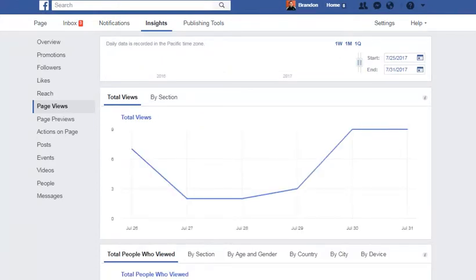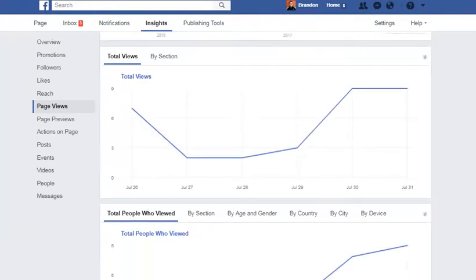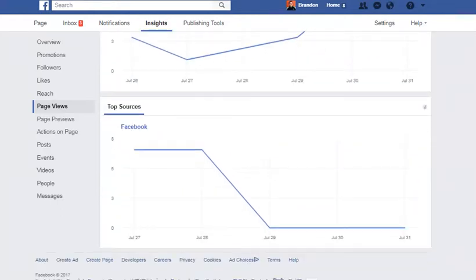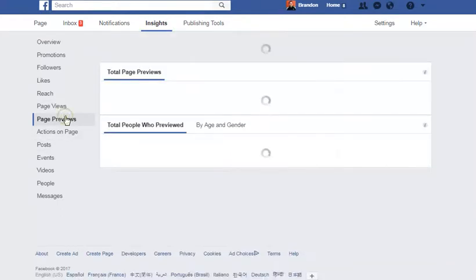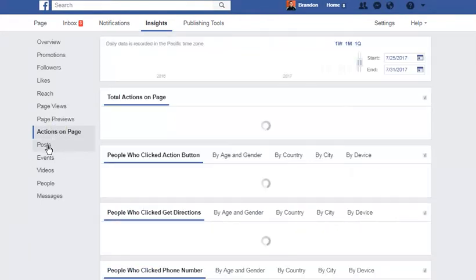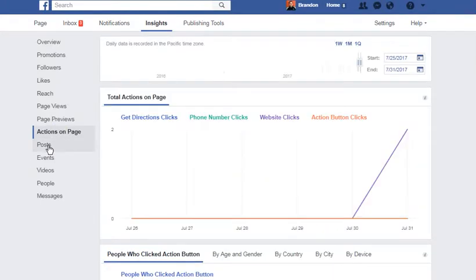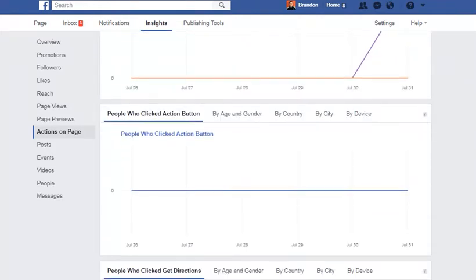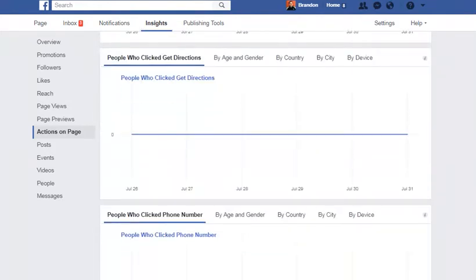It'll show you your total views by section, total views by people, total sources. It'll show you your page previews, your actions on page. I've had two people click to check out my website in the last six days, and that'll kind of run you through that.